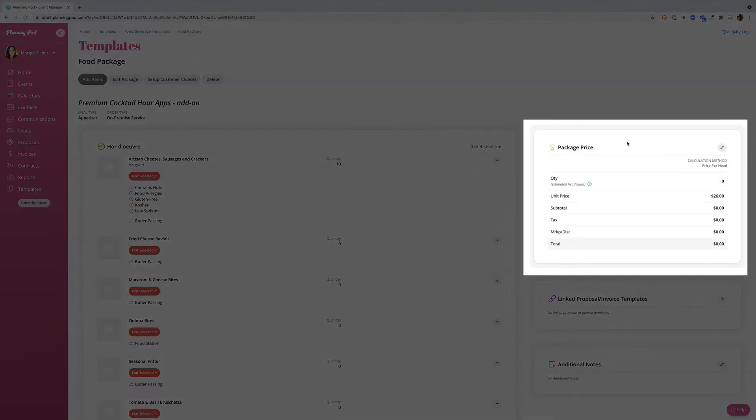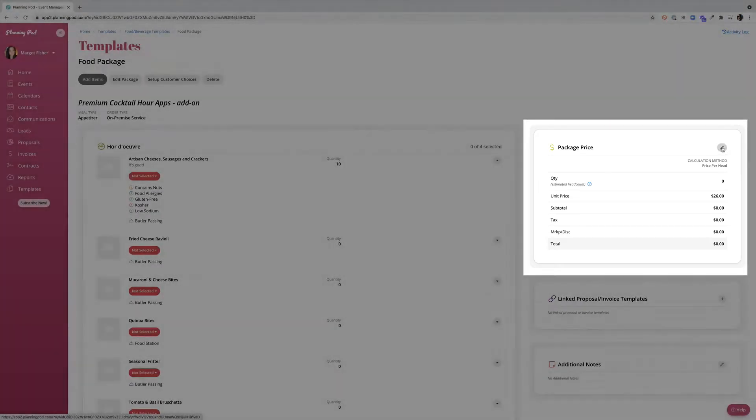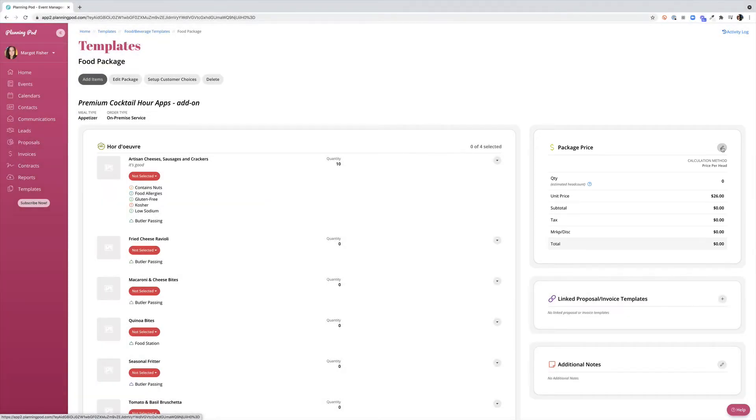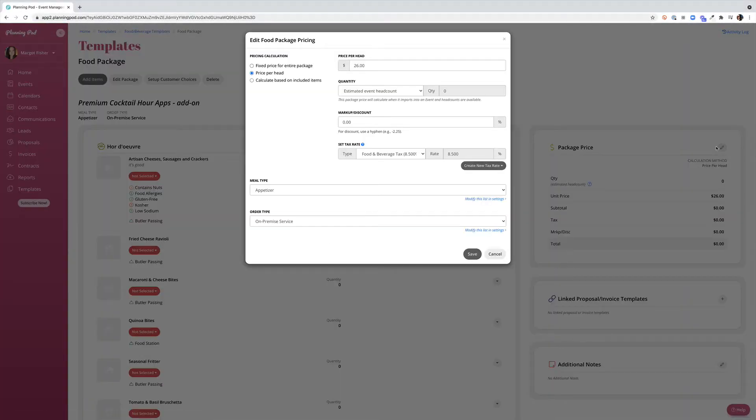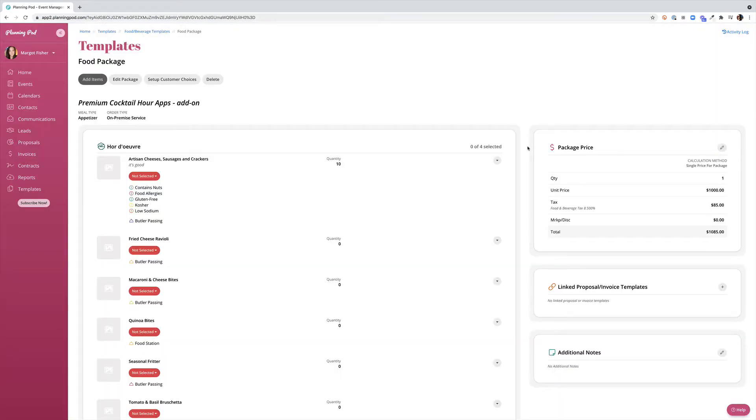There are two other pricing calculation methods that we still need to take a look at. Under the package price area we're going to click on the pencil to edit. We were just using our price per head so let's take a look at the fixed price for the entire package. We can come in and switch over but we do want to change our price so we'll say that this add-on costs an even one thousand dollars plus tax and click save. Now you can see that the price will be one thousand dollars regardless of which selection our customers make.